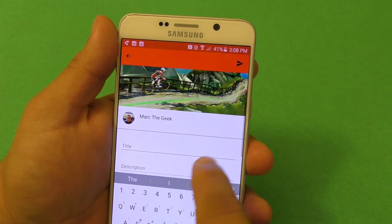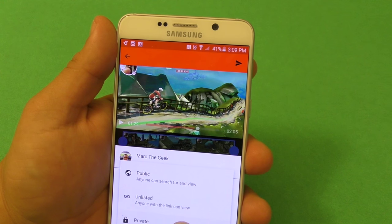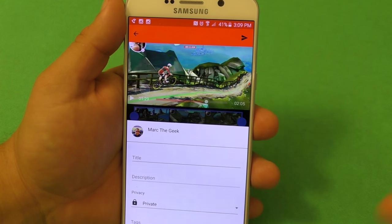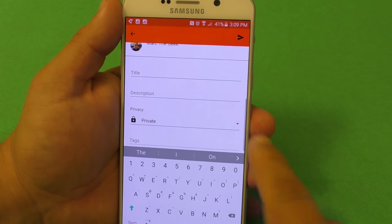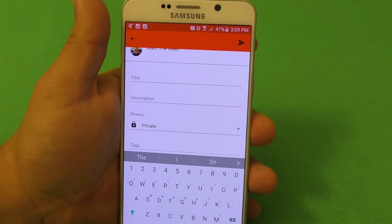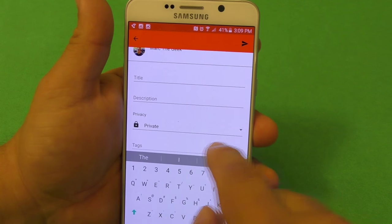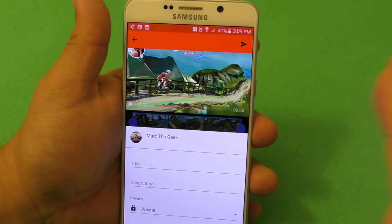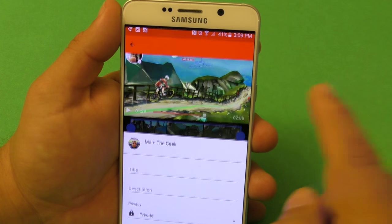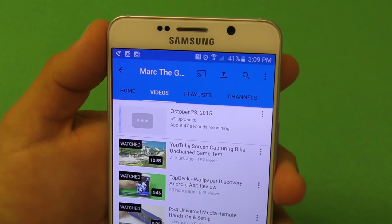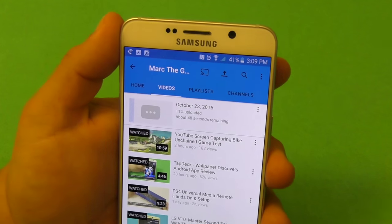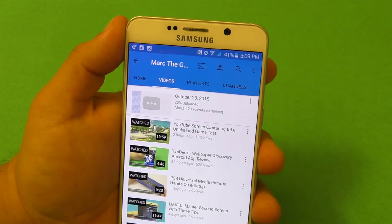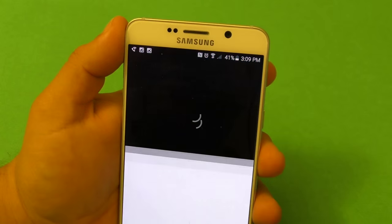From here you can enter a title, enter a description, and set the video to public, unlisted, or private. I would go private first so you can check the video before making it public. Make sure you add tags — the game title, your name, whatever is relevant — so people can find your video more easily. Once you're done, click the upload button and the video starts uploading to YouTube. Since it's private, I'll just delete it, but that's how easy it is to capture videos using the YouTube Gaming app.